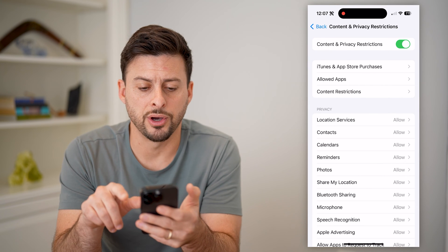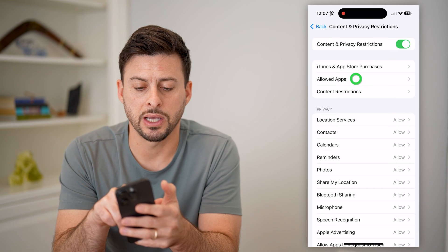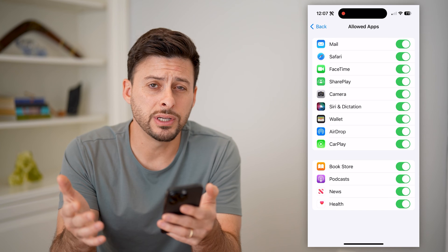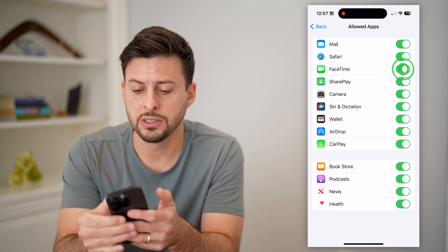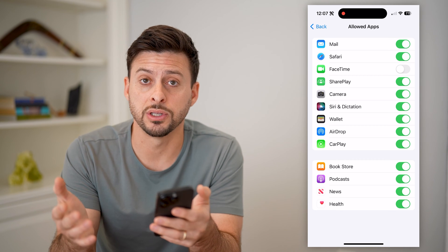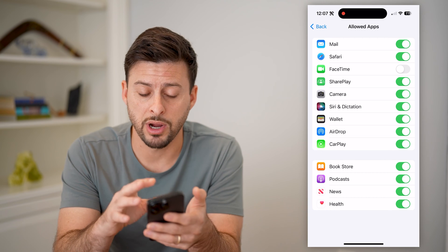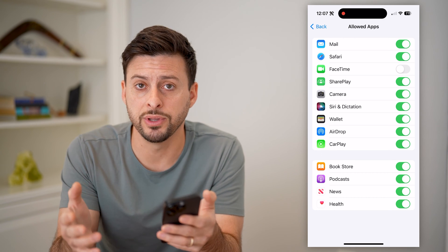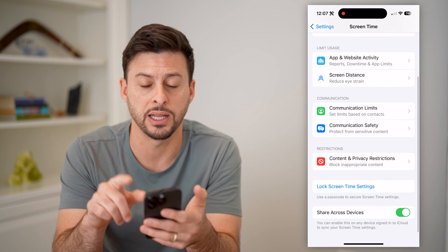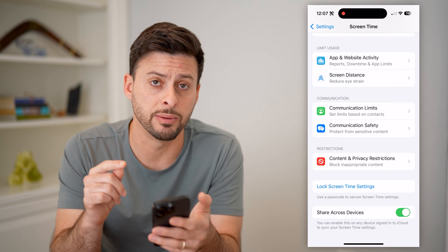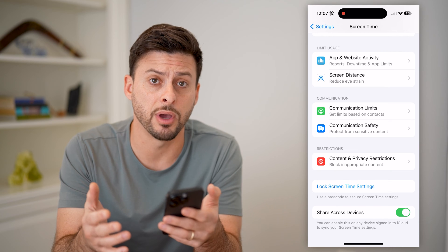Toggle Content and Privacy Restrictions on. Now you can tap on Allowed Apps, the second option. You'll notice that Phone is not an option, but FaceTime is, so you can disable FaceTime. This essentially prevents anyone from making a FaceTime call directly on this phone. Keep in mind, they will need the password you set in Screen Time to be able to disable this. So now we've blocked any outgoing FaceTime calls.